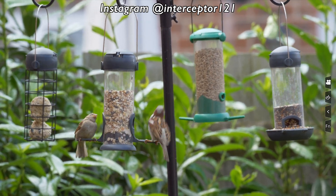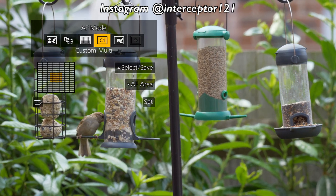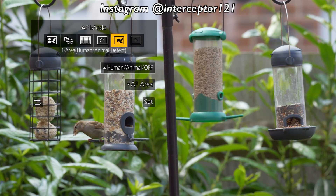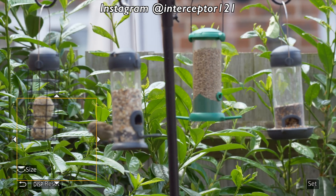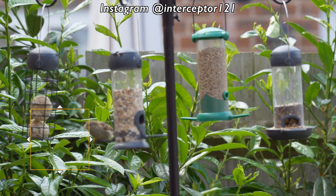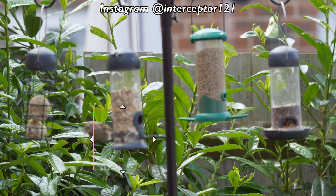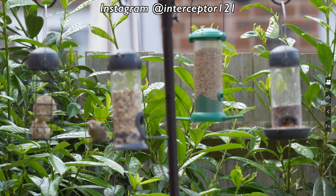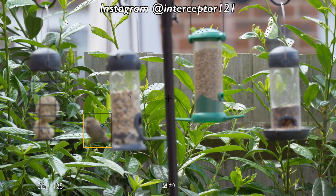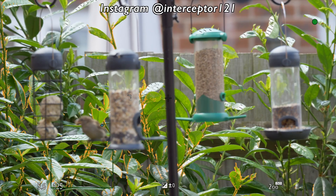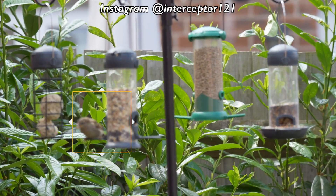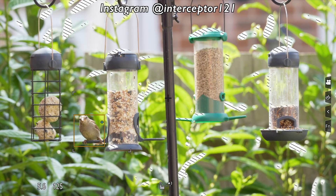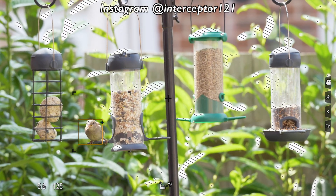The new option available in the menu is called 'one area human and animal detect.' It allows you to select the size of the area and the position on the frame, so that the camera will detect the subject only within the specific area you have restricted it to.